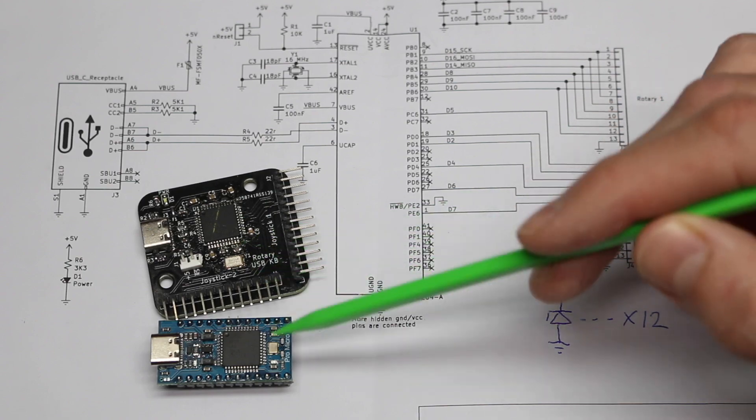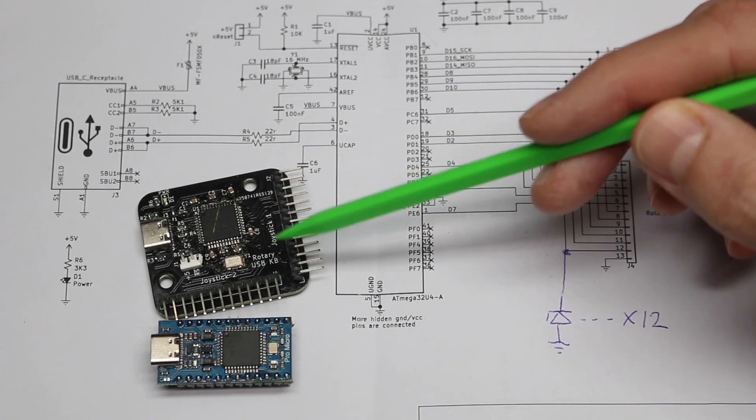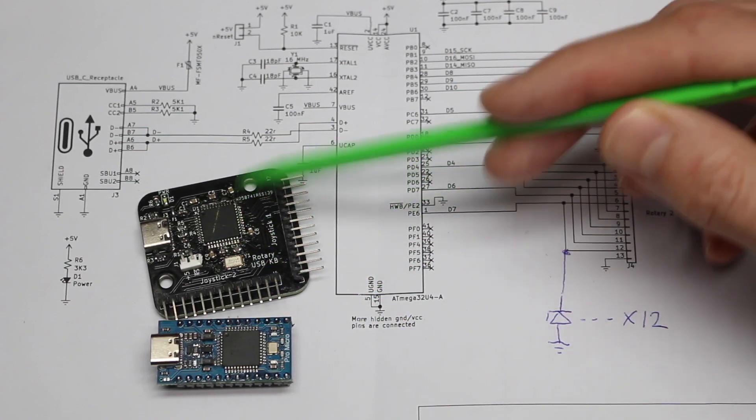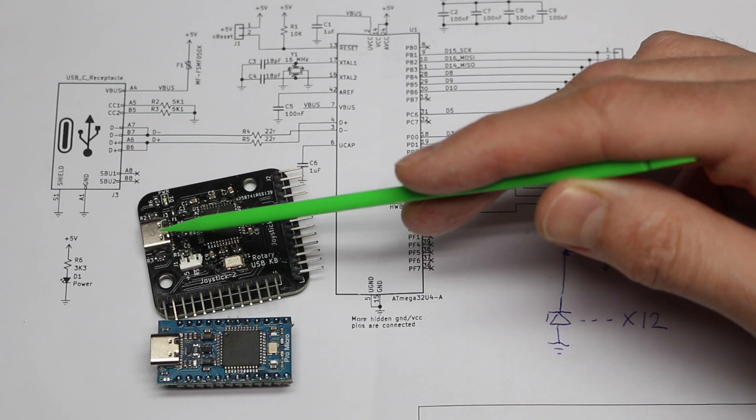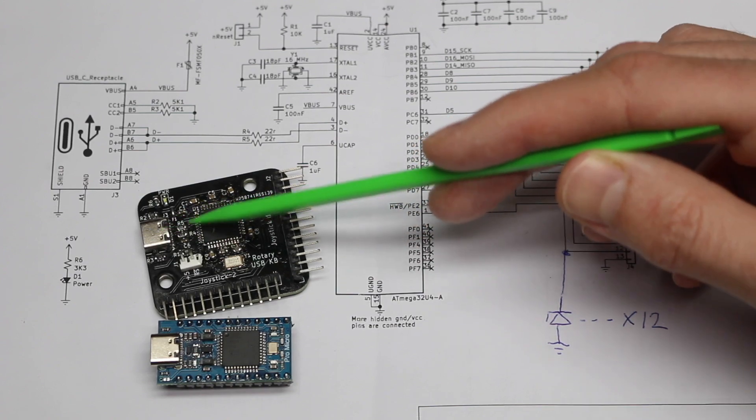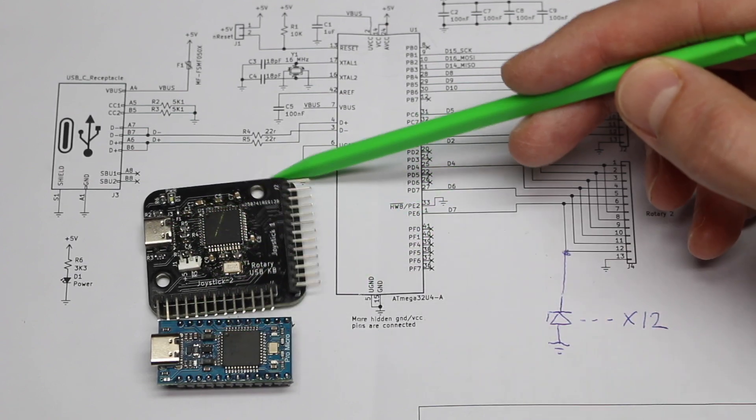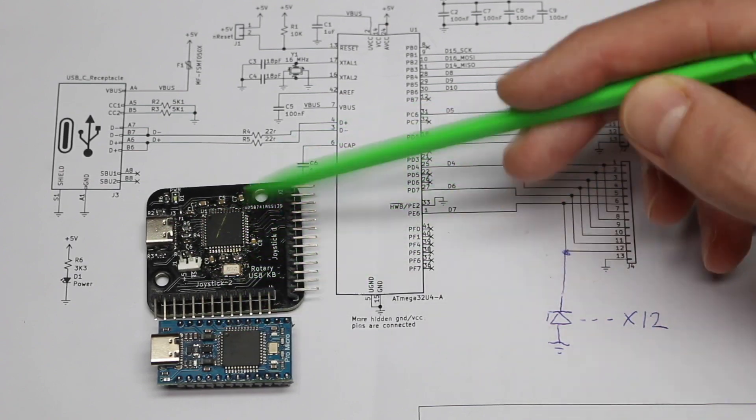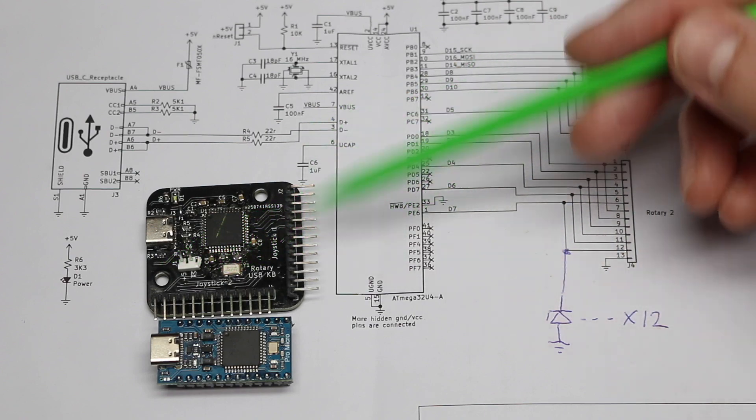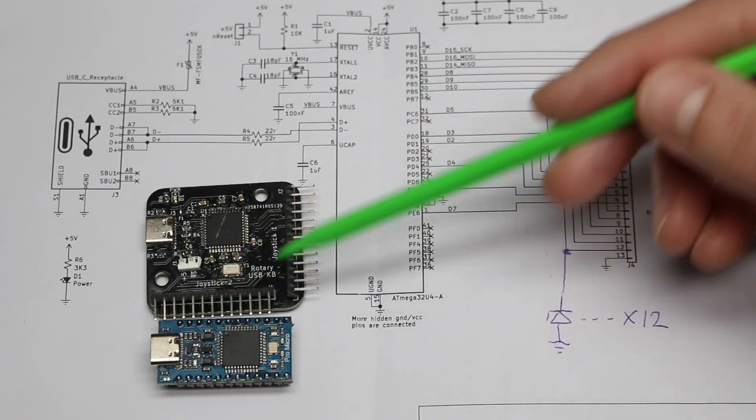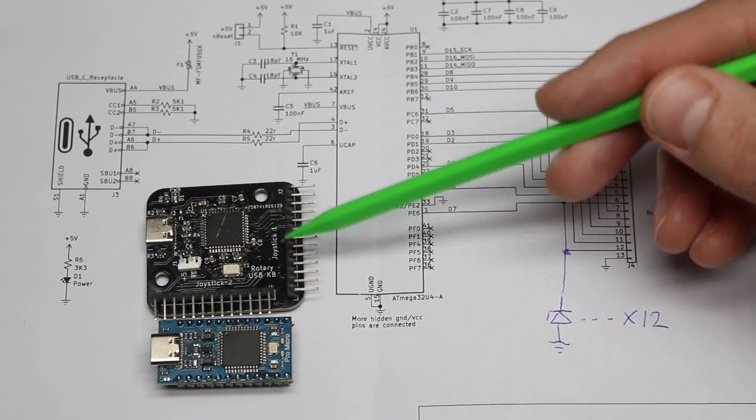So basically this schematic for this board is similar to a Pro Micro board where we have the Atmega32U4. And of course, crystal oscillator circuitry, decoupling capacitors, USB header, and whatever support components are generally needed. Then we just have as many GPIO as needed to get two joysticks hooked up.